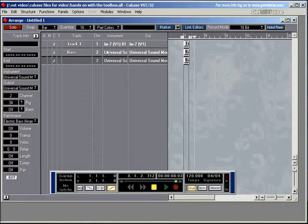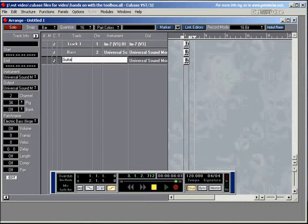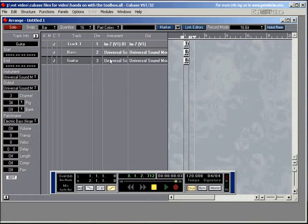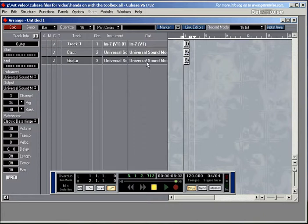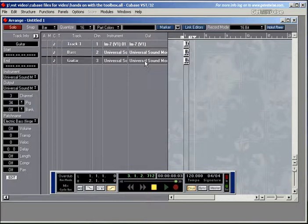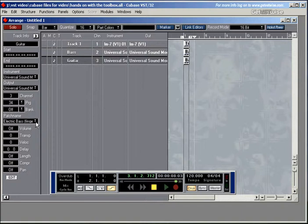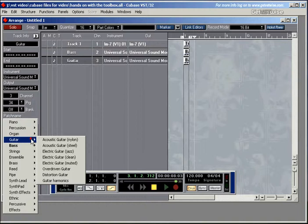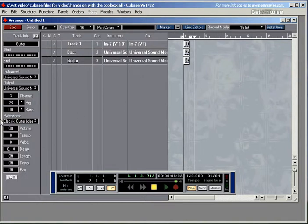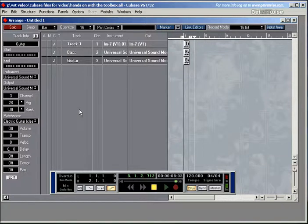Guitar. And now I need to choose a different channel. Channel three. This is going to be back a piano sound again. Quite like this sound. I may as well leave it. Now let's go with the guitar sound. Guitar. And I'll go with the electric guitar. Clean.